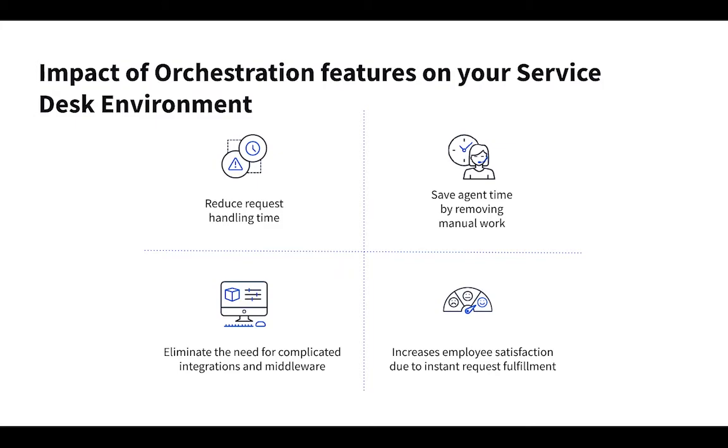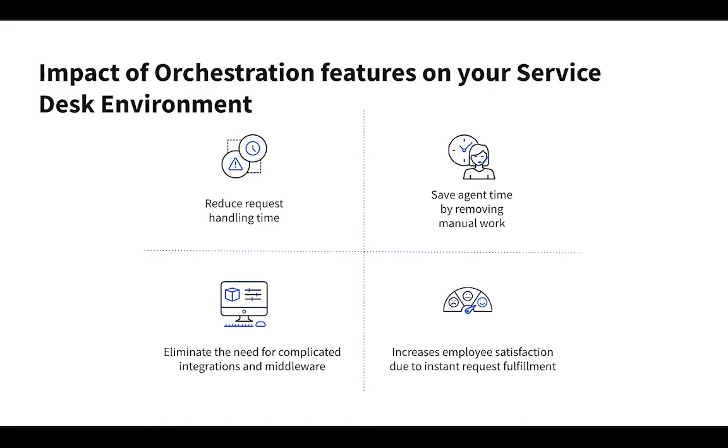So just to recap some of the impacts of the orchestration features on an average service desk environment, really the core goal here is in service delivery. So we want to be reducing the average request handle time, allowing teams to basically automate as much as possible, even when there are multiple systems involved in the fulfillment of a specific service. By doing this, another huge impact is we're going to be reducing the amount of manual work your technicians and agents have to do. Agents typically do not get fulfillment off of manual data entry or receiving a request only to just hop into another system and click a few buttons. So we want to automate that as much as possible and let your agents and technicians spend time actually solving more complicated issues and working on more impactful projects.